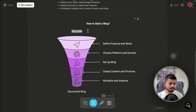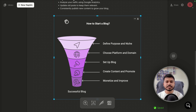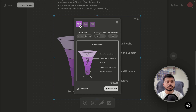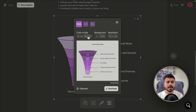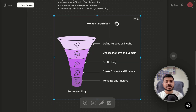To download the graphics, select it and click the download option. You can download as a PNG file, SVG file, or PDF file. You can also switch between light mode and dark mode, remove the background, and change the resolution before clicking the download button.